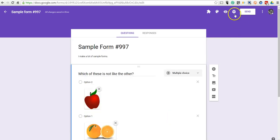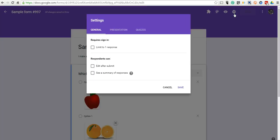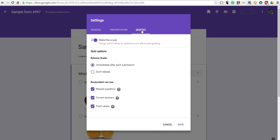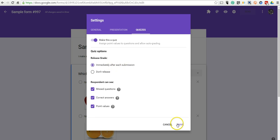Now, if we want to make this a quiz, we go into the settings and select the quiz option, make sure that's turned on. We can give kids responses immediately after, or feedback immediately after their submissions.